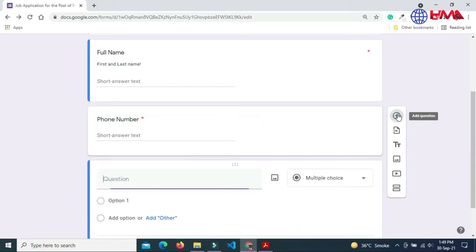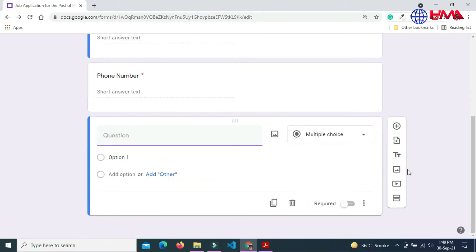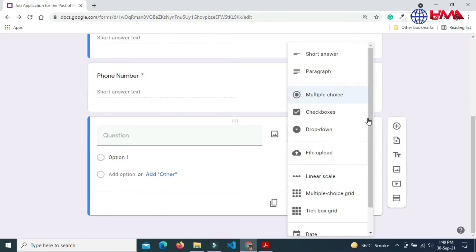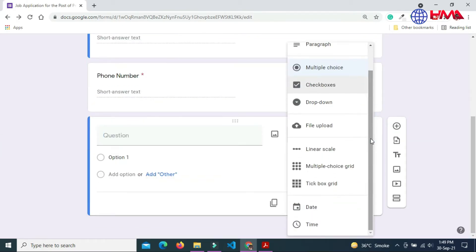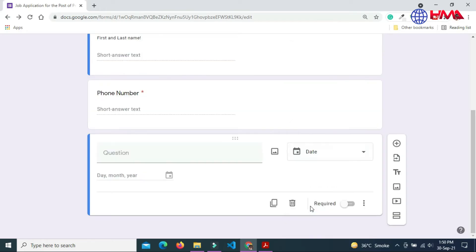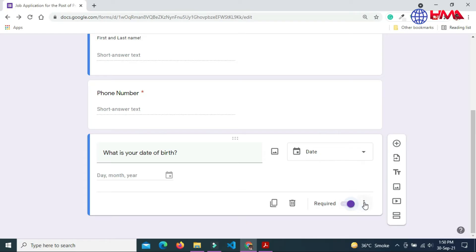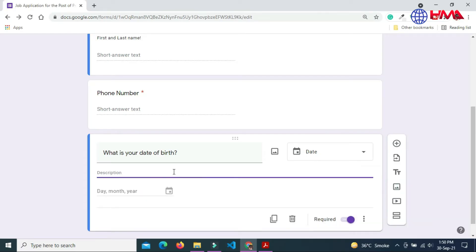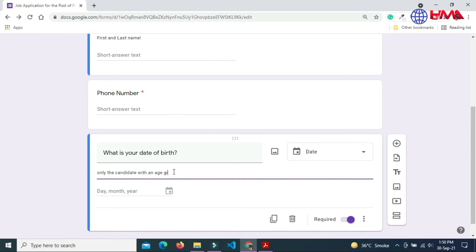Now add next question. The category of next question is date. I am asking user to select date of birth. What is your date of birth? This is also a required field. You can also add time and description. Description is only the candidate with an age greater than 20 can apply.